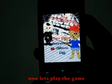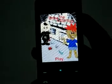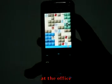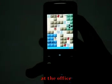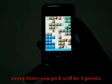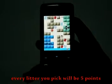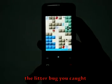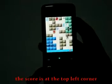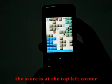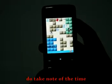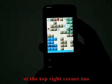Now let's play the game. Click play. Your character will start off at the office. Every piece of litter you pick up will be 5 points, and each little bug you catch will be 10 points. The score is at the top left corner.